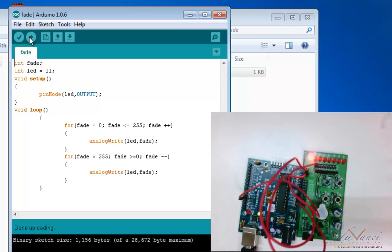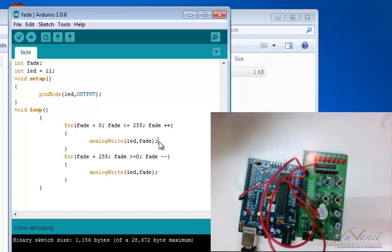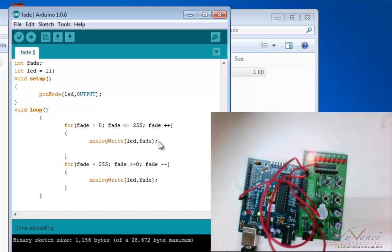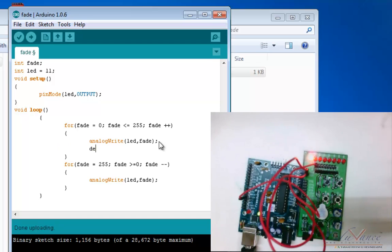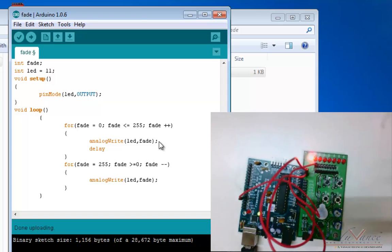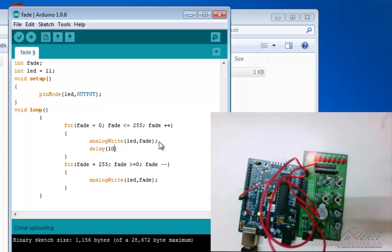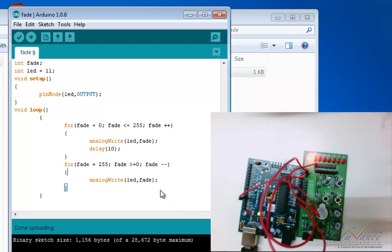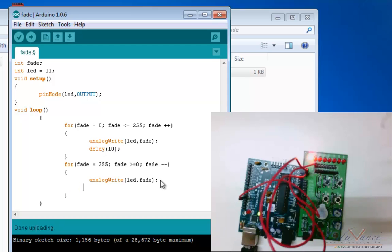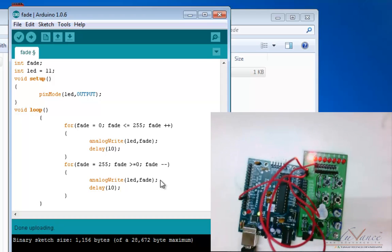Now let's make a small change in our code. After each analog write, let's add a delay - say 10 milliseconds. Add delay after each analog write statement. Now upload this.